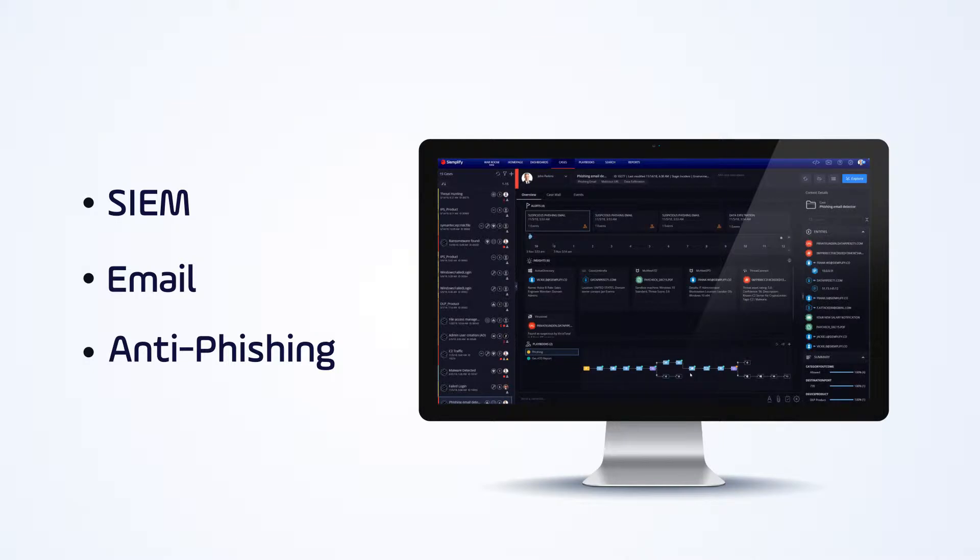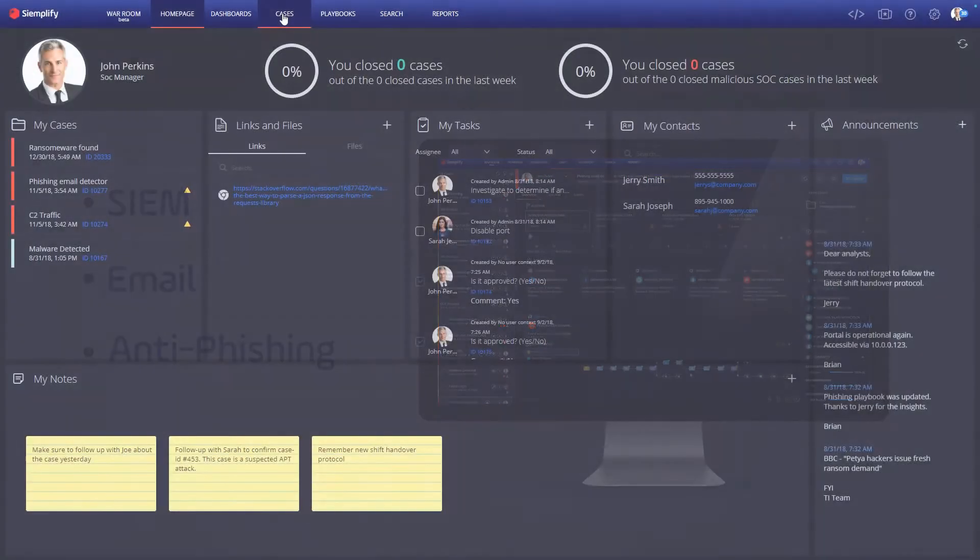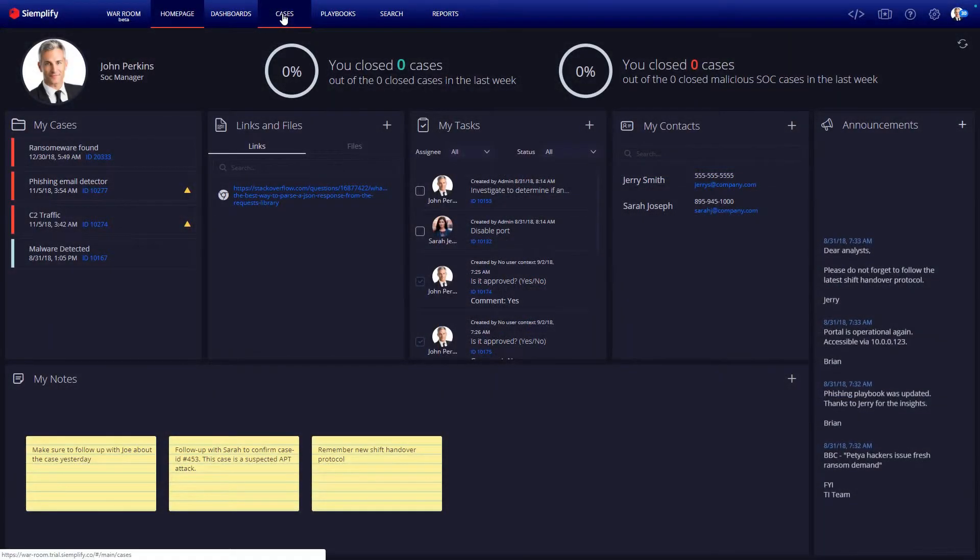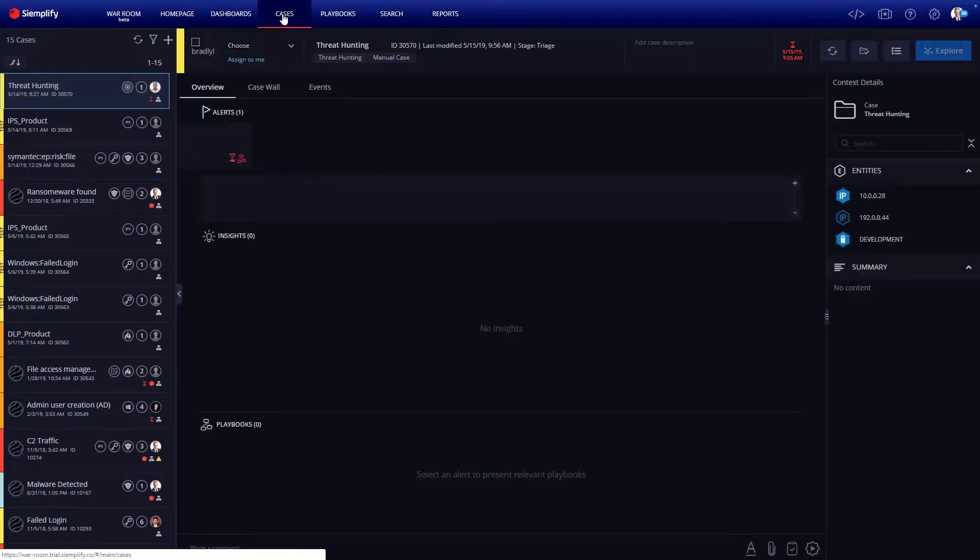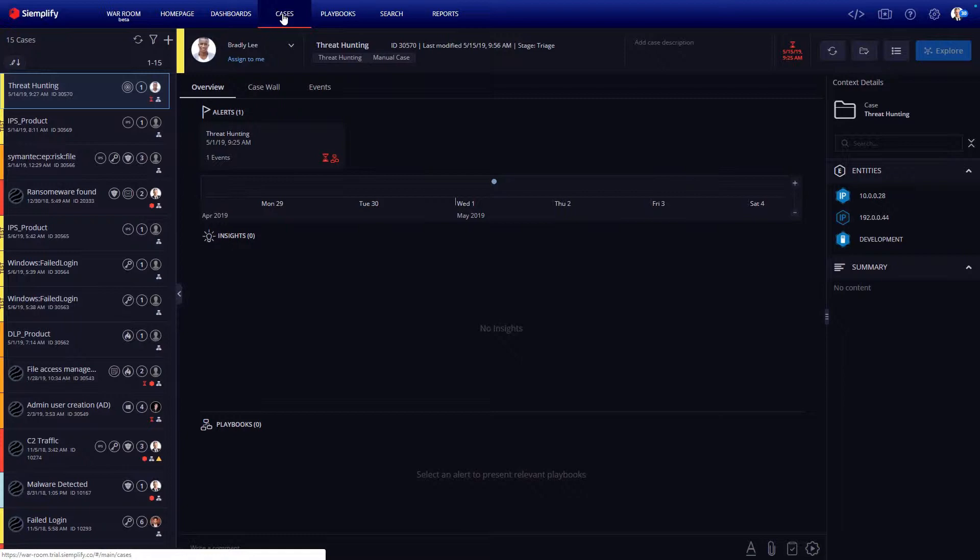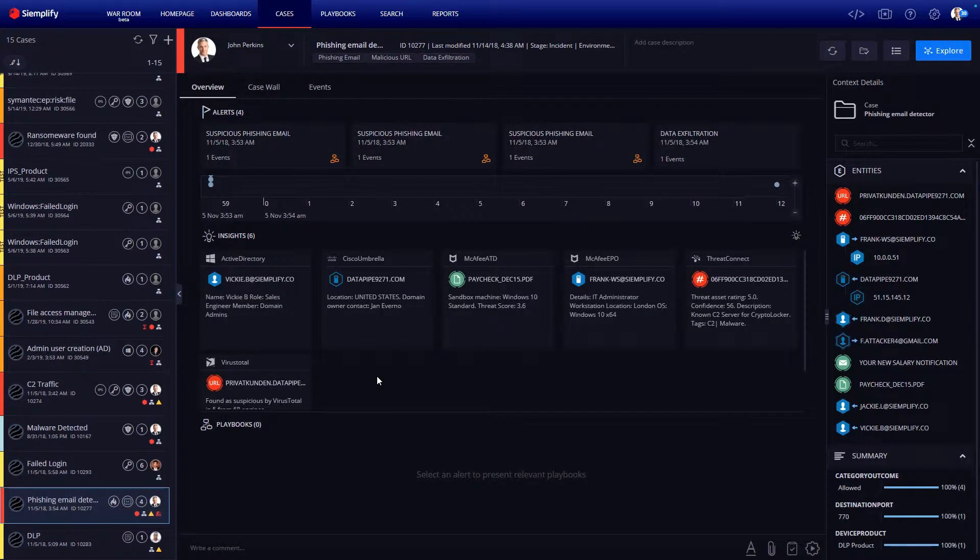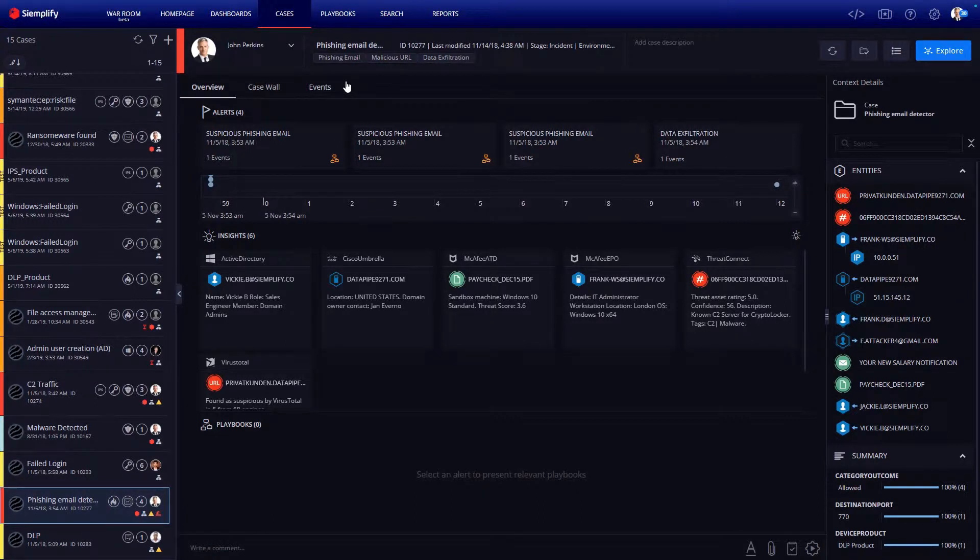Let's take a look at an example case. Here we can see an automatically generated phishing detection case. I should tell you right now that this case queue only contains phishing attacks that are actually suspicious. The Simplify playbook in this case will automatically close trivial false positives. More on that later.